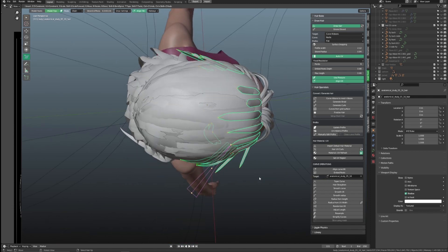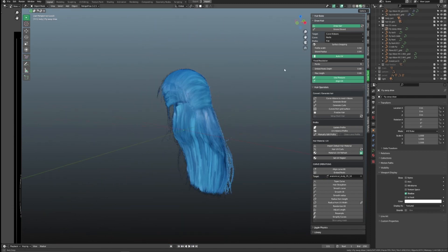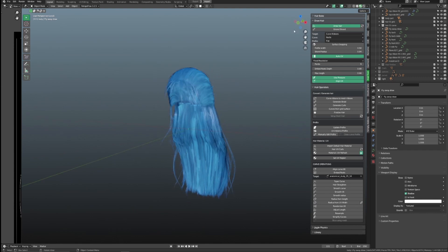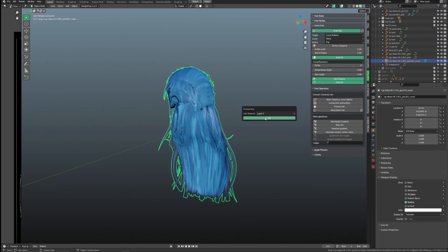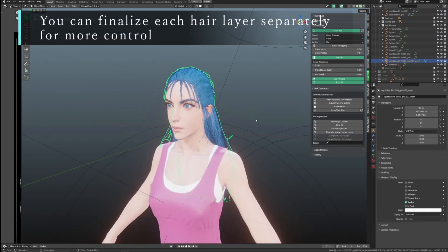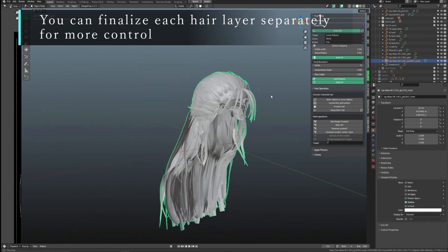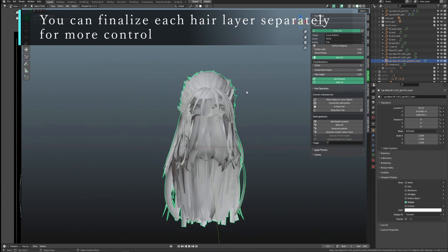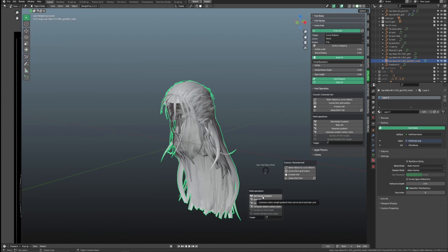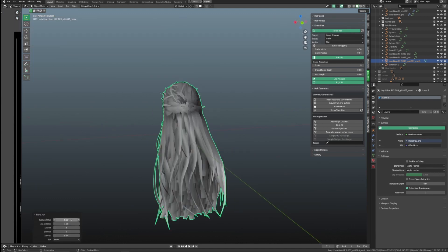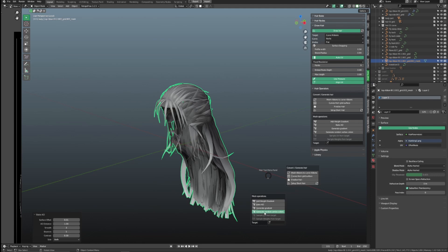Once you are done, you should have all four layers of hair. You can now finalize the hair by pressing Ctrl+Shift+H and selecting Finalize Hair. This will create a new mesh with one material with all UVs laid down correctly. From here you can do whatever you want — you can make ambient occlusion, assign random vertex color, random weight, and so on. Then export it to be used in other software or game engines.